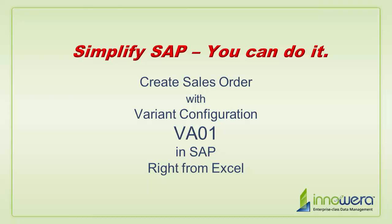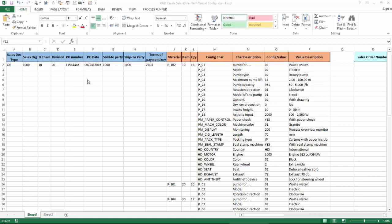Welcome to Innowera's Simplify SAP You Can Do It series. Today I'm going to create some sales orders using Variant Config right from Excel.